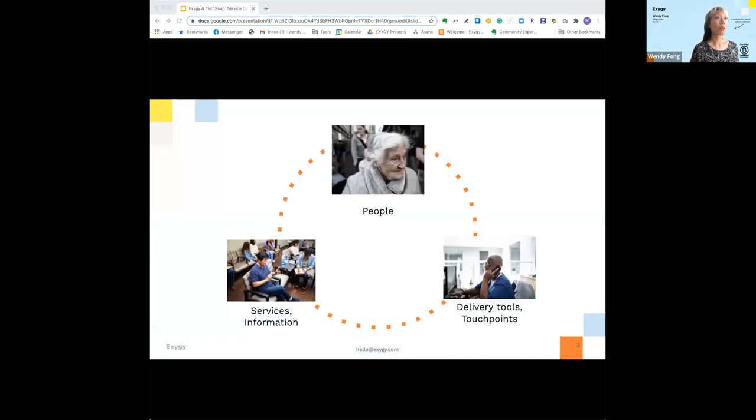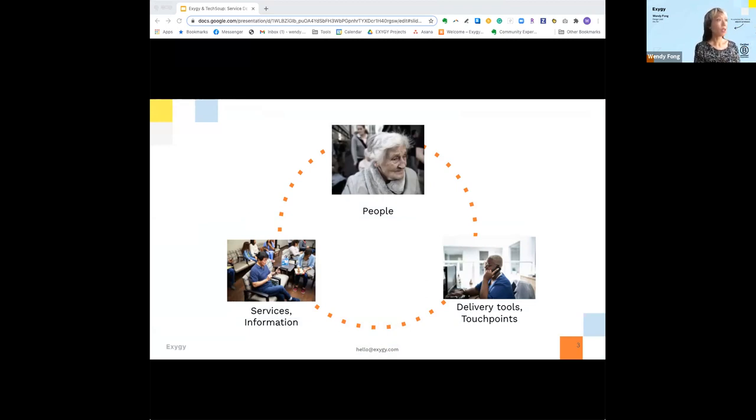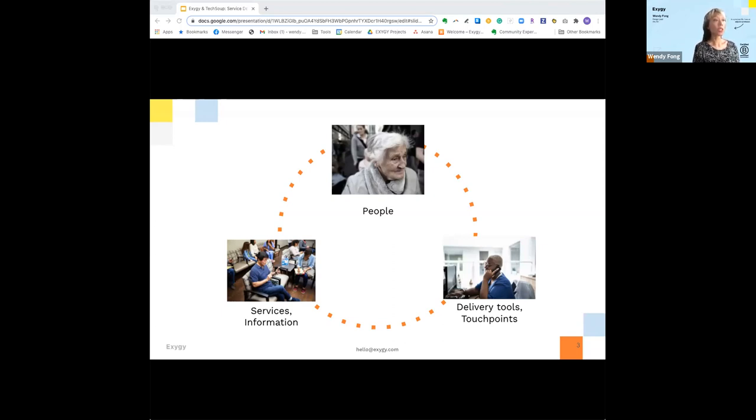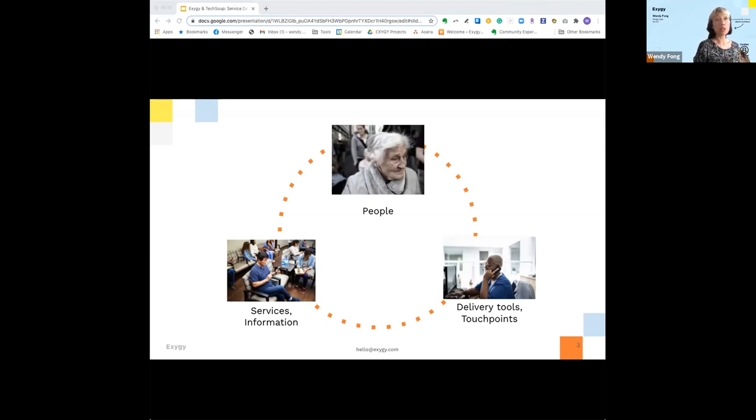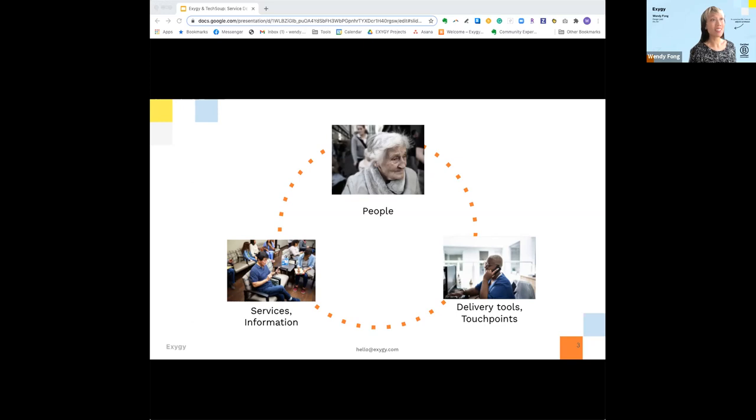If you think of service design as another lens that examines your organization's ecosystem, the three main facets are, of course, starting with people, the people that you serve, your clients, your team, and other stakeholders that are internal or external. We're also looking at your organization's delivery tools and touch points that support your people's goals and tasks.